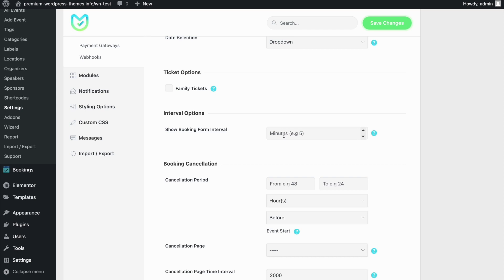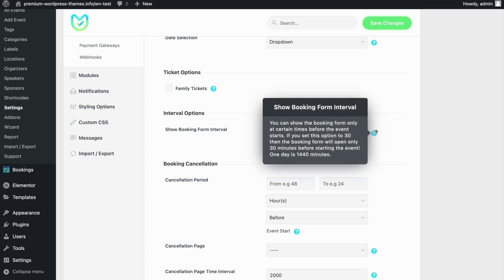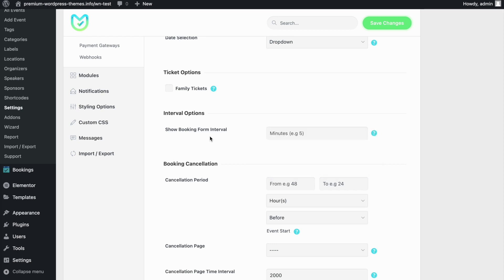If this is set to a minimum number or a small number like 5 or 10, it means that the register button will only be displayed 10 minutes before the event starts. So if you set your event to 25th of April, then the register button will not be displayed unless it is 25th of April and 10 minutes before the event starts.